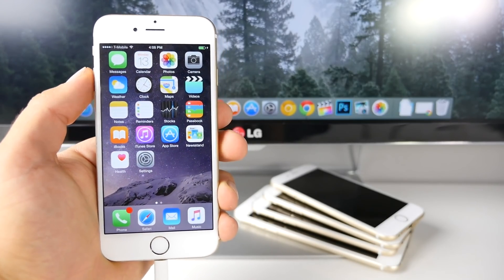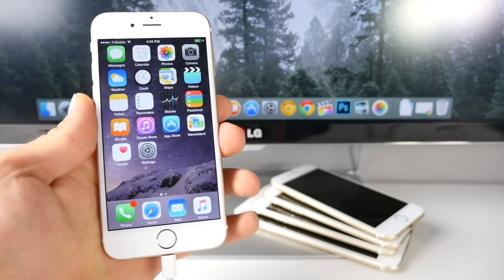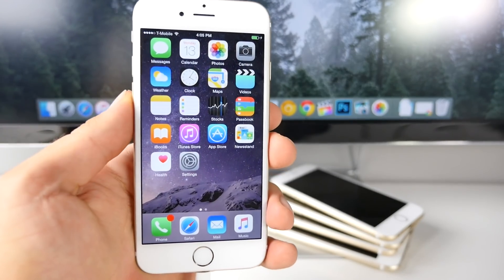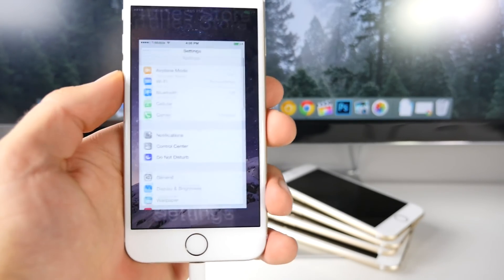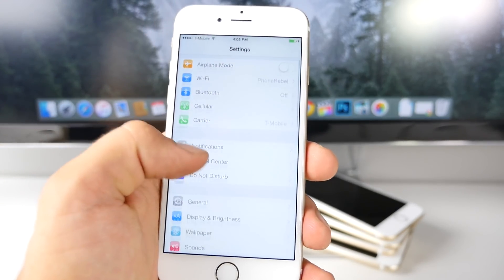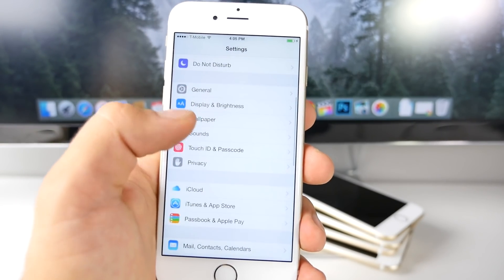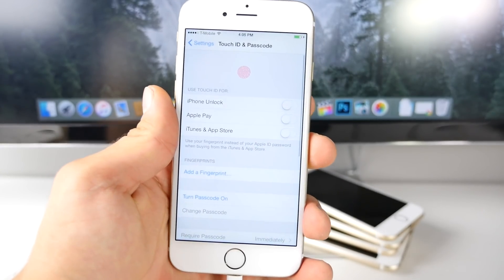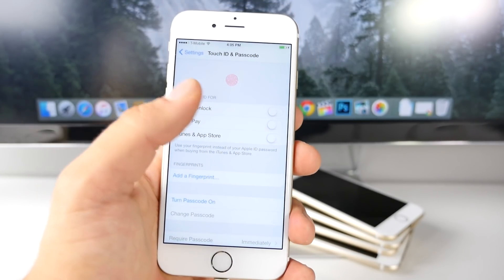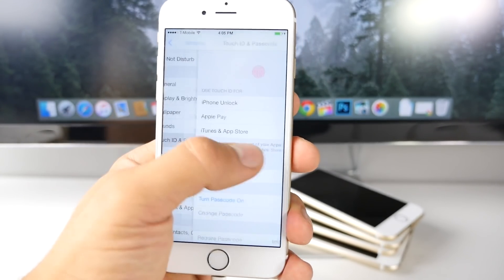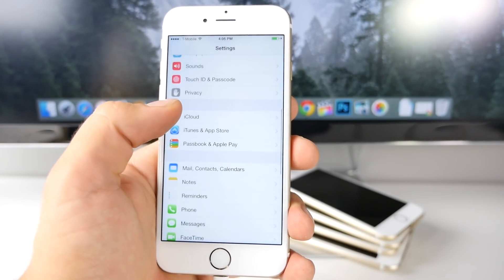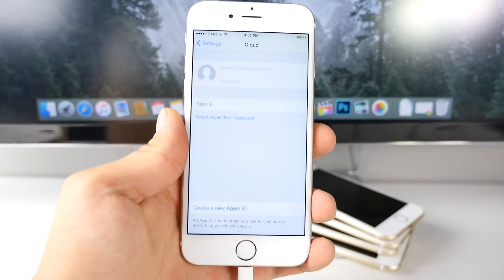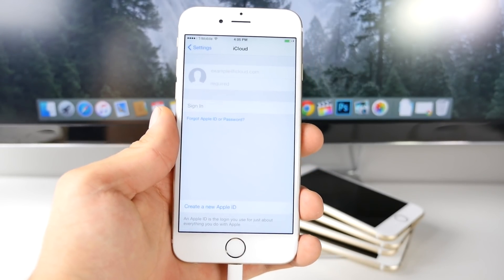Now, there's a few things we need to go ahead and do on our device in order to prepare for this jailbreak. First off, go into the settings and remove any Touch ID or passcode. It's better to do this without any of these enabled. Also, go into iCloud and sign out of iCloud, remove Find My iPhone.